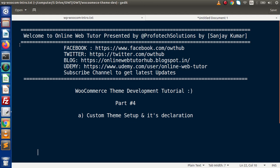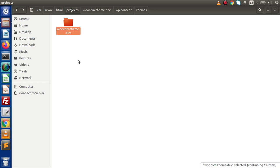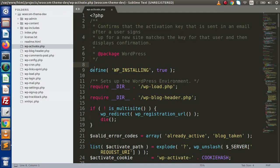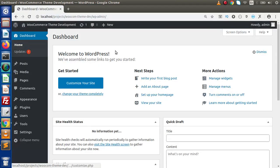As we know, inside our previous video sessions we have created a folder with a blank WordPress setup of version 5.4.1. I have successfully imported this project inside Sublime Text editor — you can choose your own custom editor. If we go back to the browser, this is our WordPress installation.